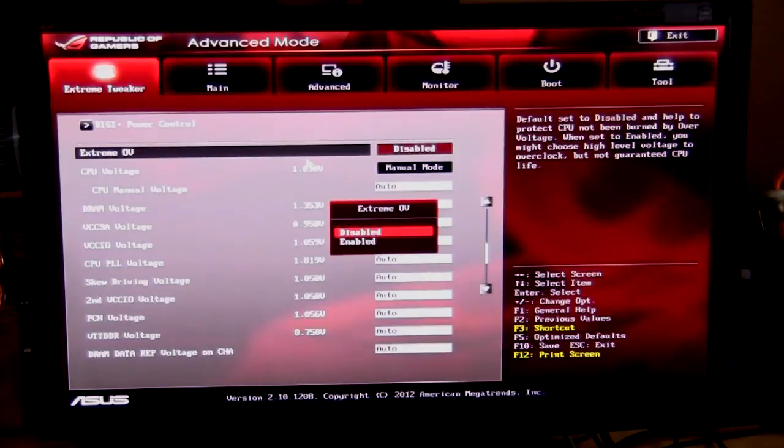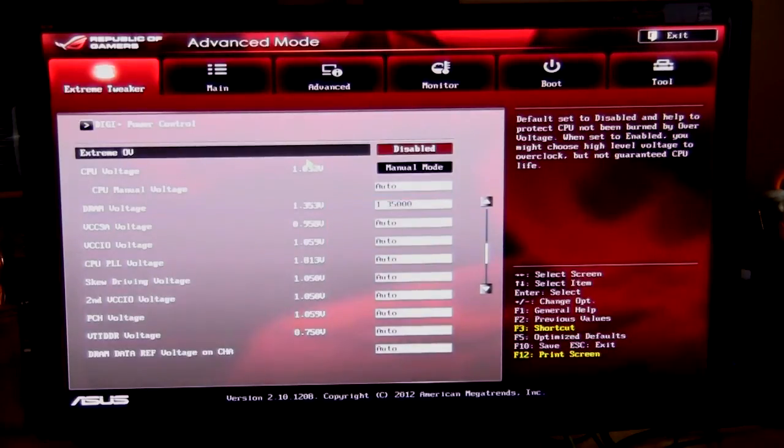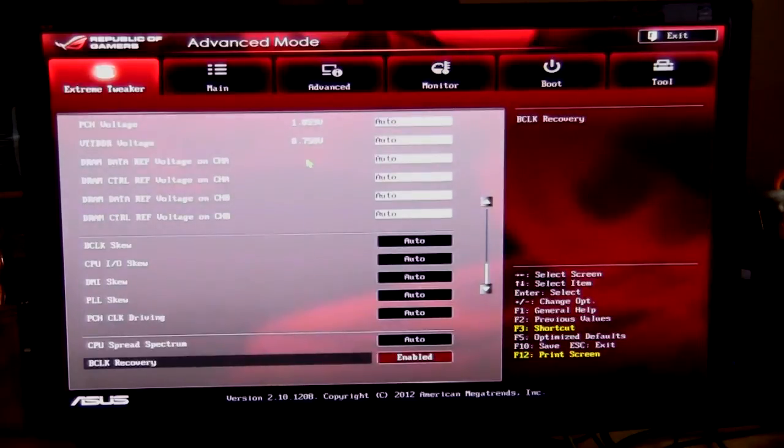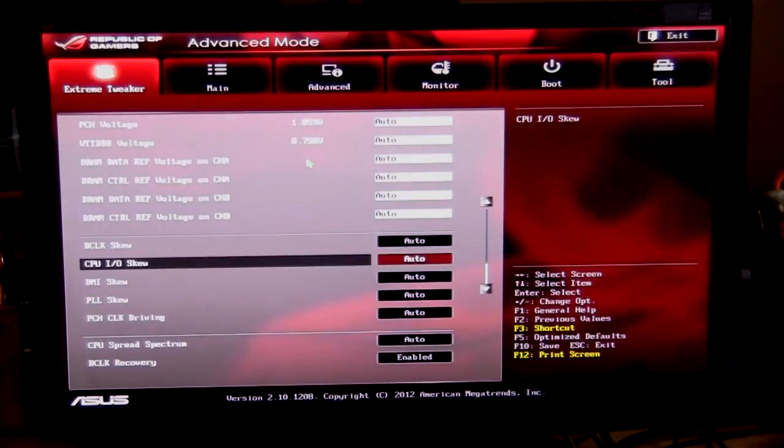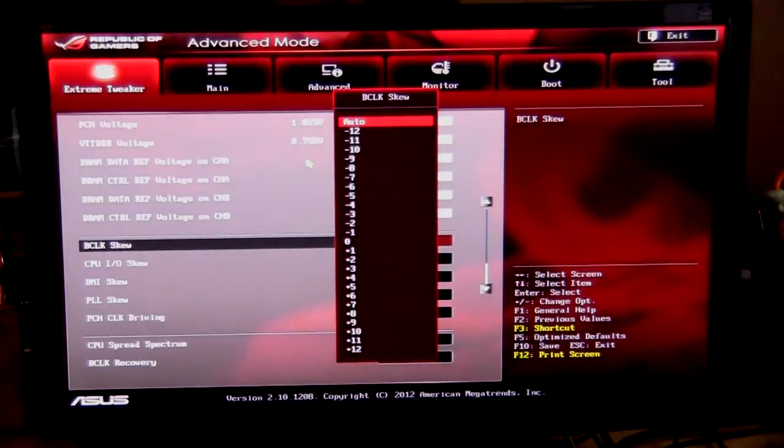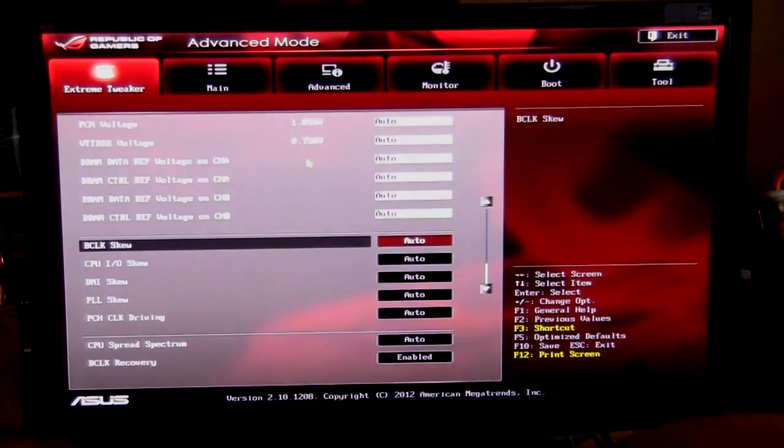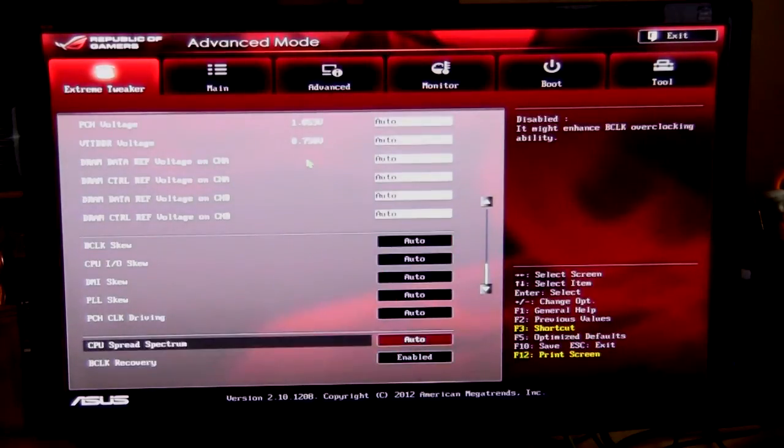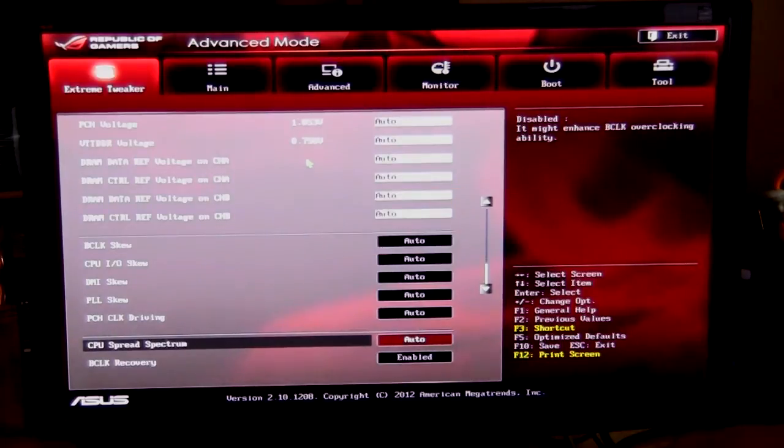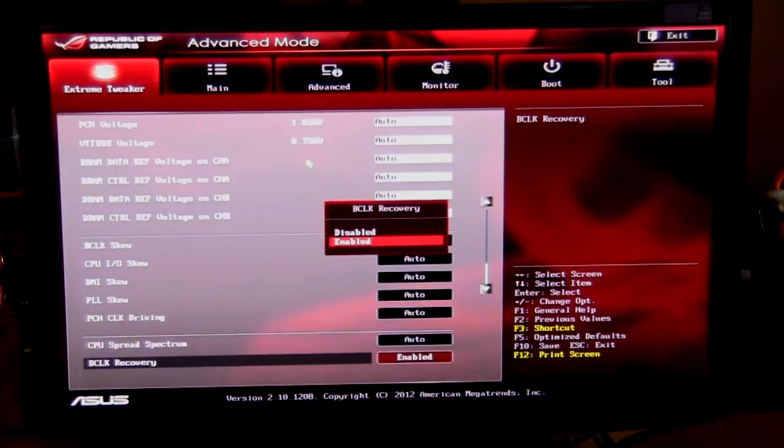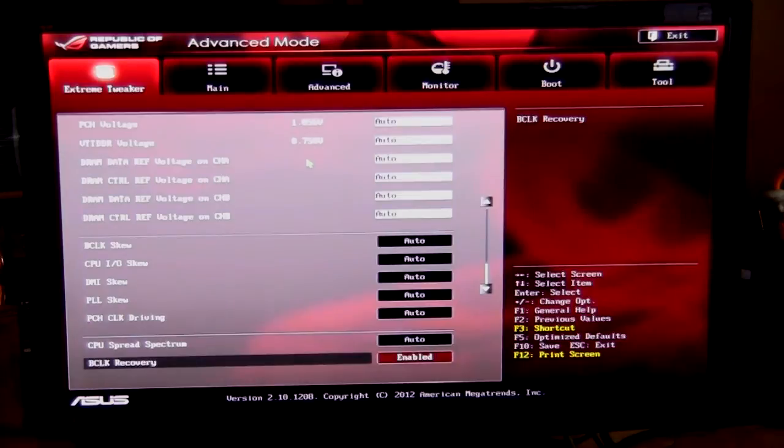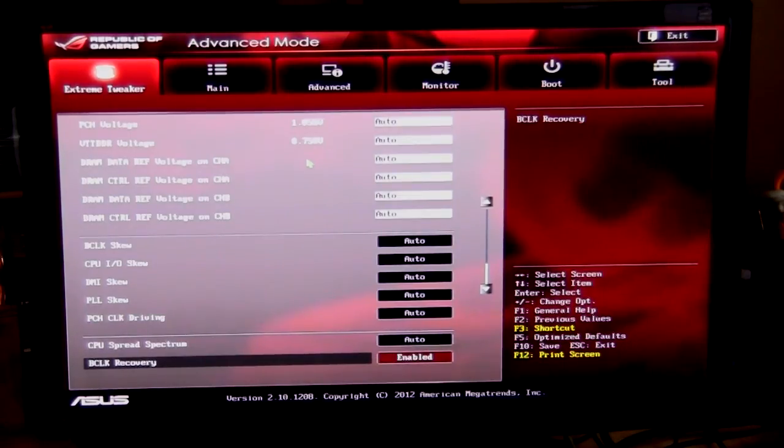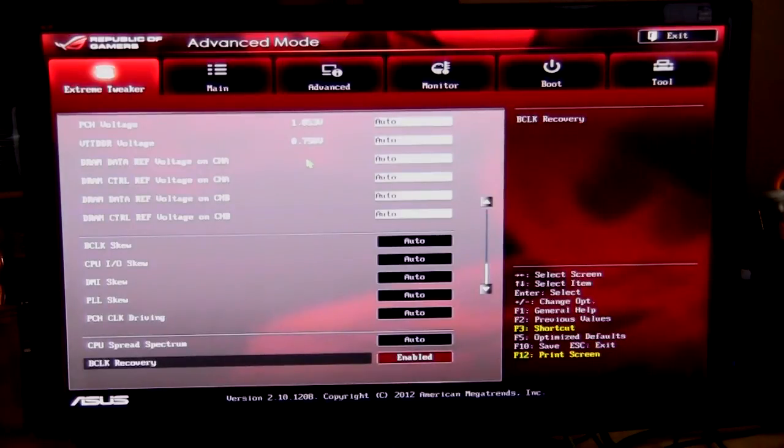But you can actually put this extreme OV as well, so you can put higher levels of voltage on different things when you have this enabled, which is a good thing, especially if you're overclocking. Then all the way at the bottom here you have all your SKUs, which I have set to auto here, but of course you can change them as you can see right there. And that's basically it. You can also change the spread spectrum and the BCLK recovery, which we do have enabled. That just makes it go back to the default 100.